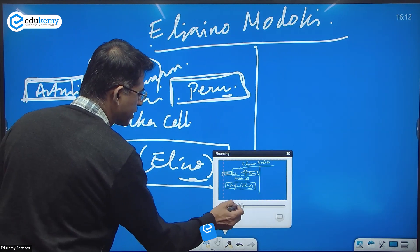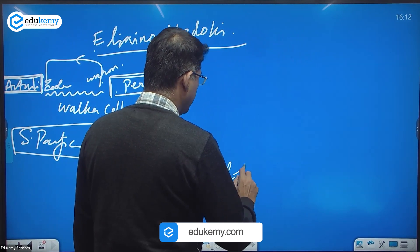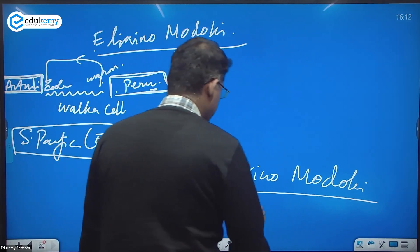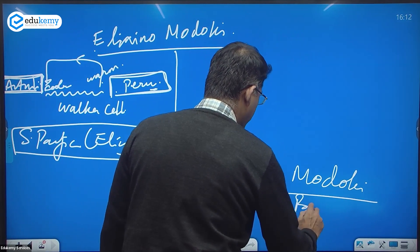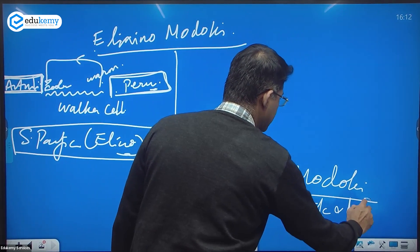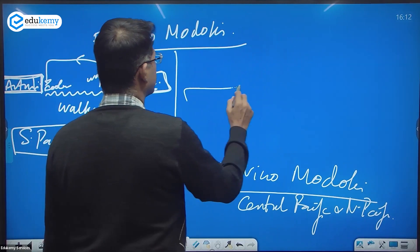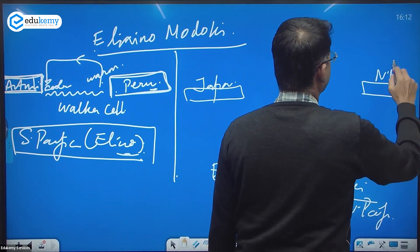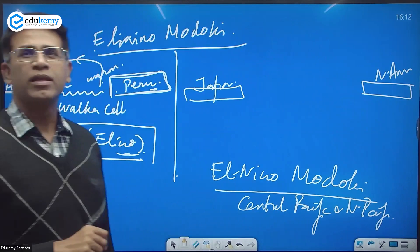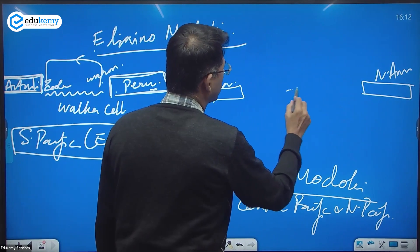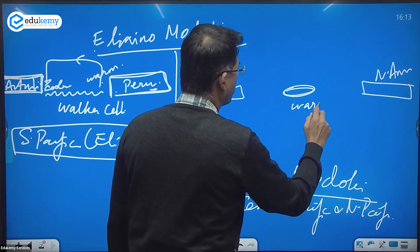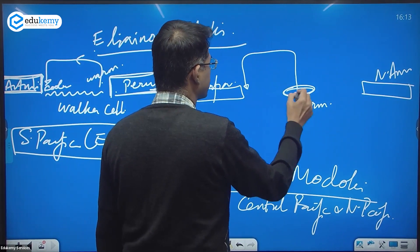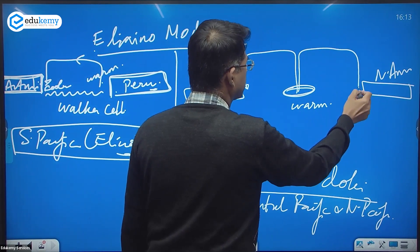Now what happens in El Niño Modoki? El Niño Modoki occurs in the central Pacific and north Pacific. Imagine this is the Japanese coast and this is the North American coast — the central part between them becomes warm, and air starts rising from the center and sinking on both sides.